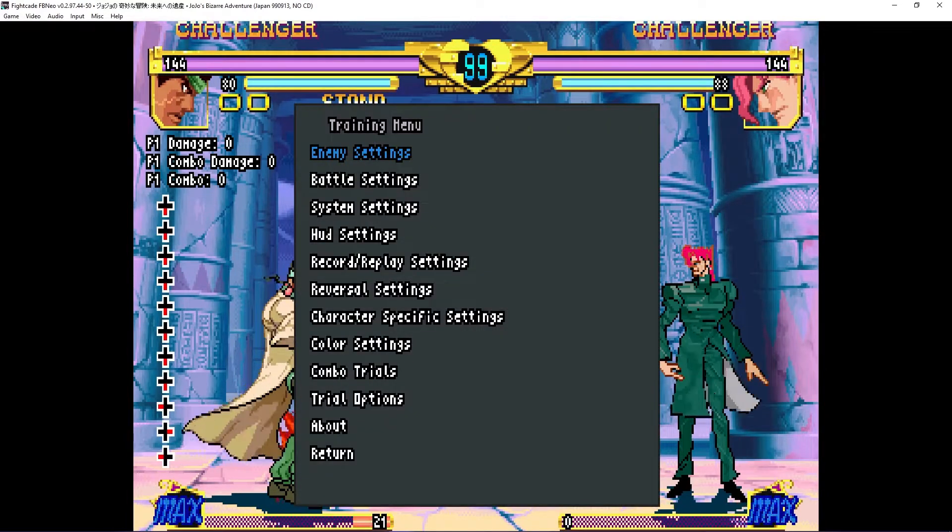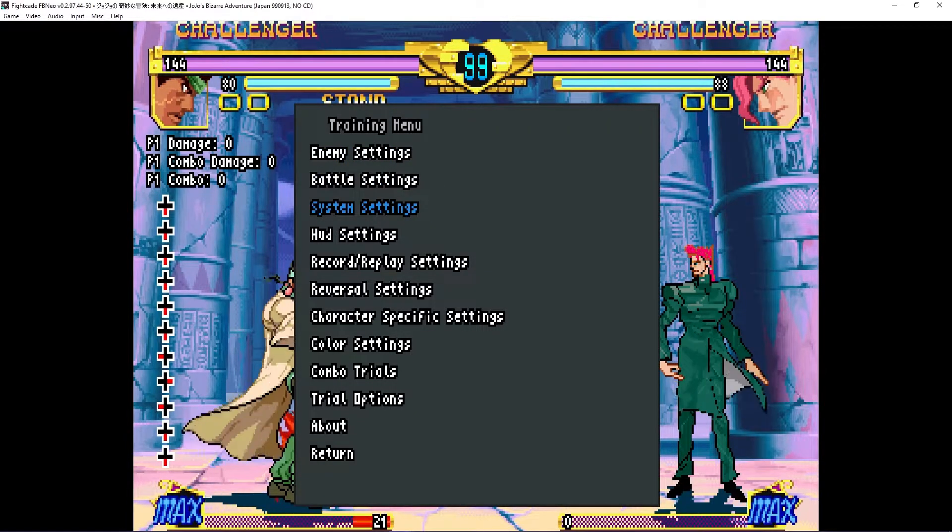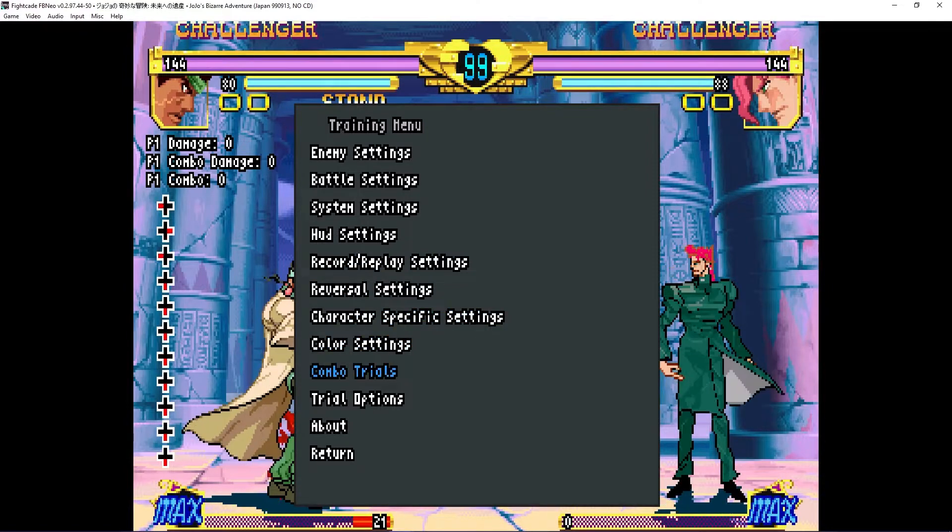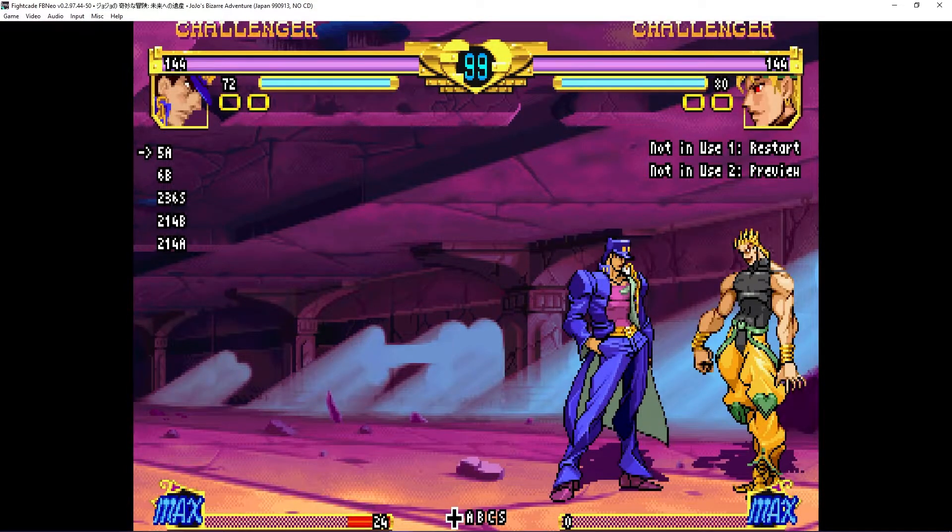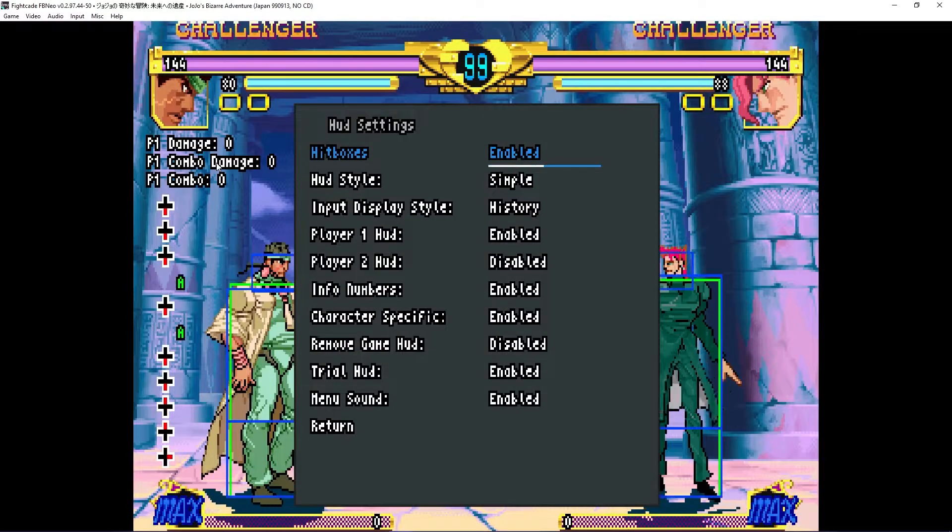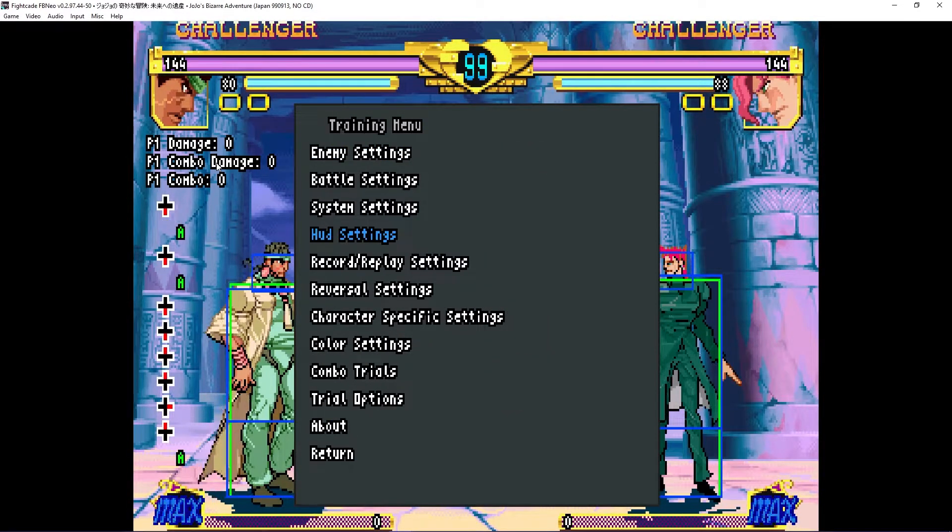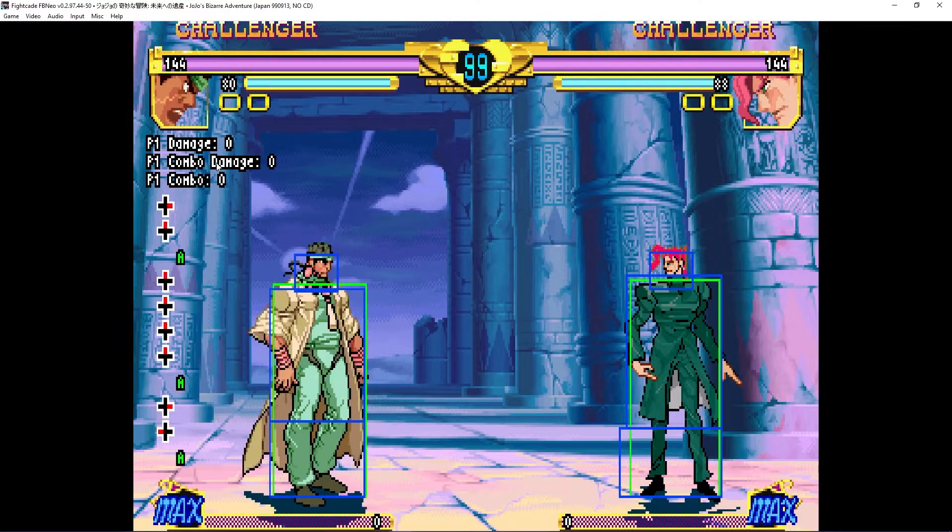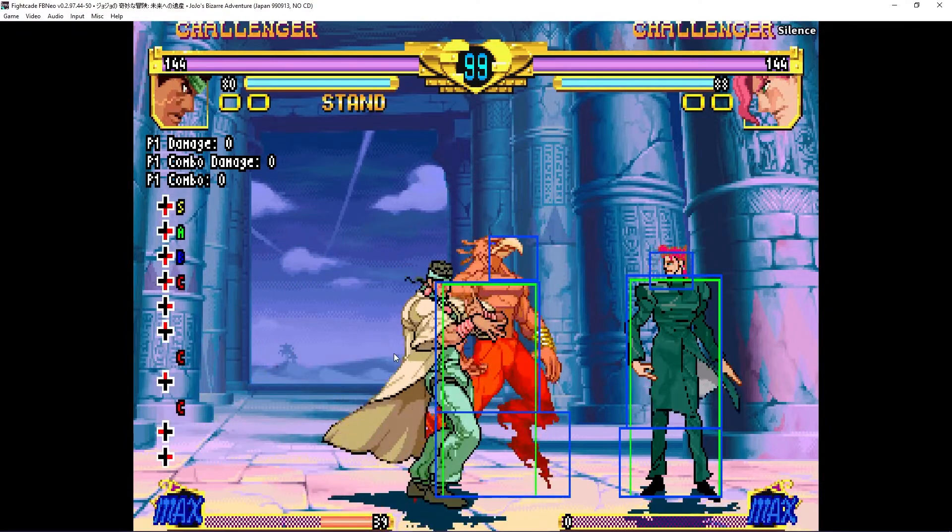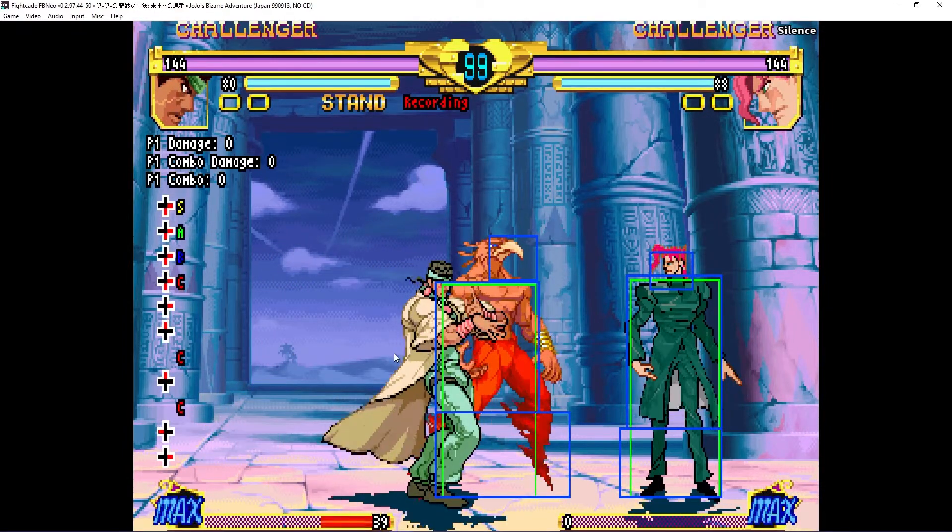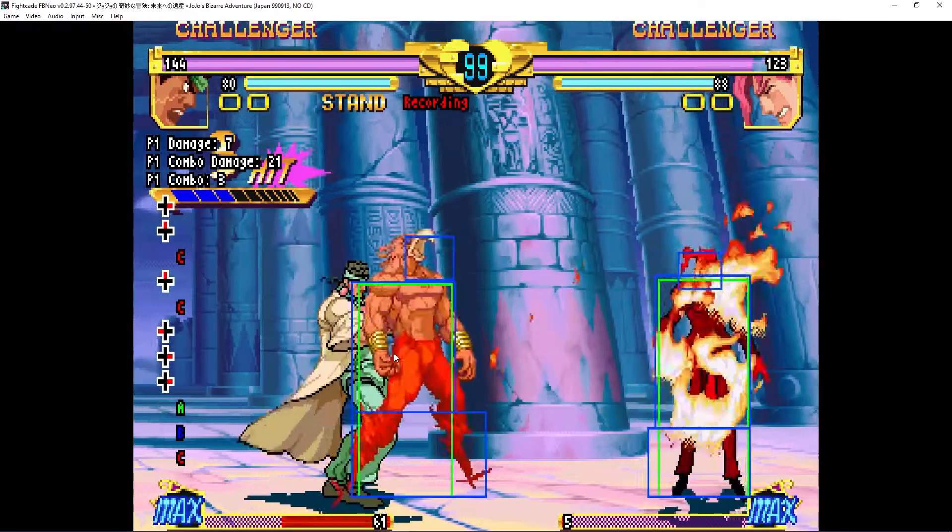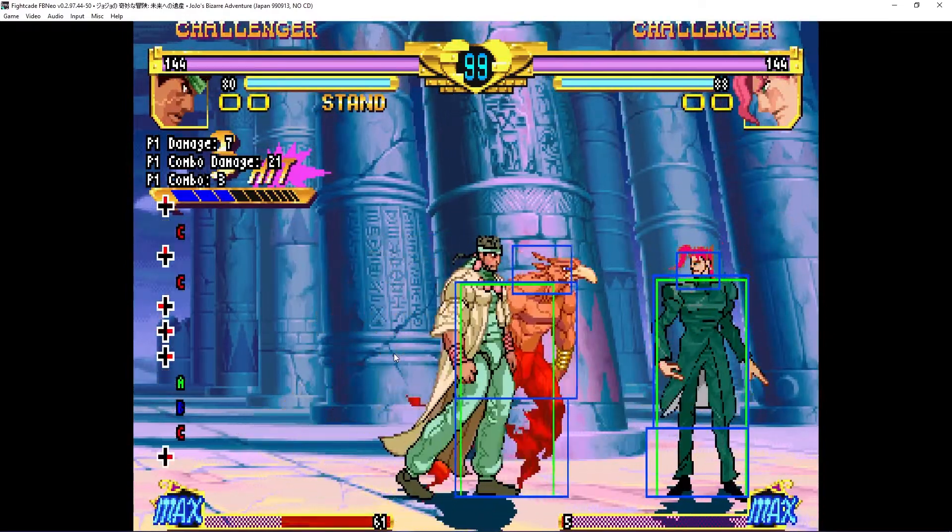Press the coin button to open the menu and you should have a plethora of options to choose from, like combo trials and showing hitboxes. Your not in use buttons 1 and 2 are used to record and replay your inputs like so.